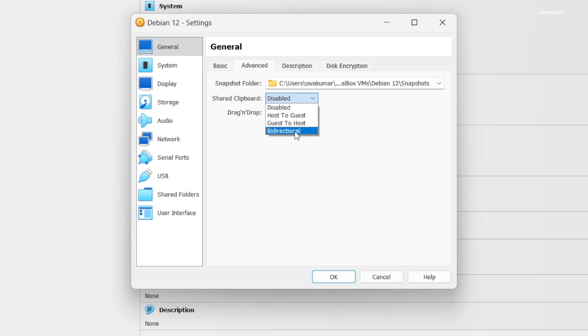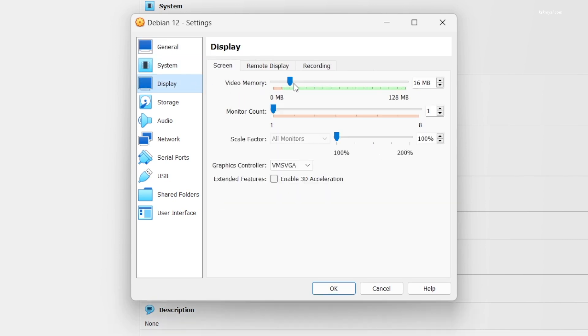Set the shared clipboard as bidirectional. This allows clipboard sharing between Windows 11 or host OS and Debian Linux. I'm not going to enable drag and drop and leave it disabled. Then select Display from the sidebar and increase the video memory to the maximum. I'm going to enable 3D acceleration which allows guest machines to use the host machine GPU to render 3D graphics based on OpenGL.